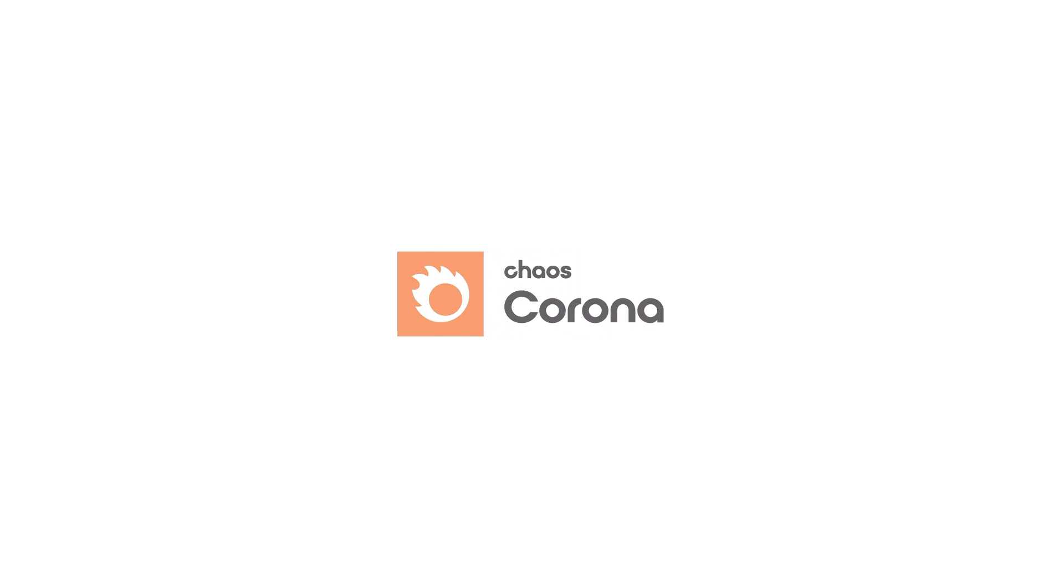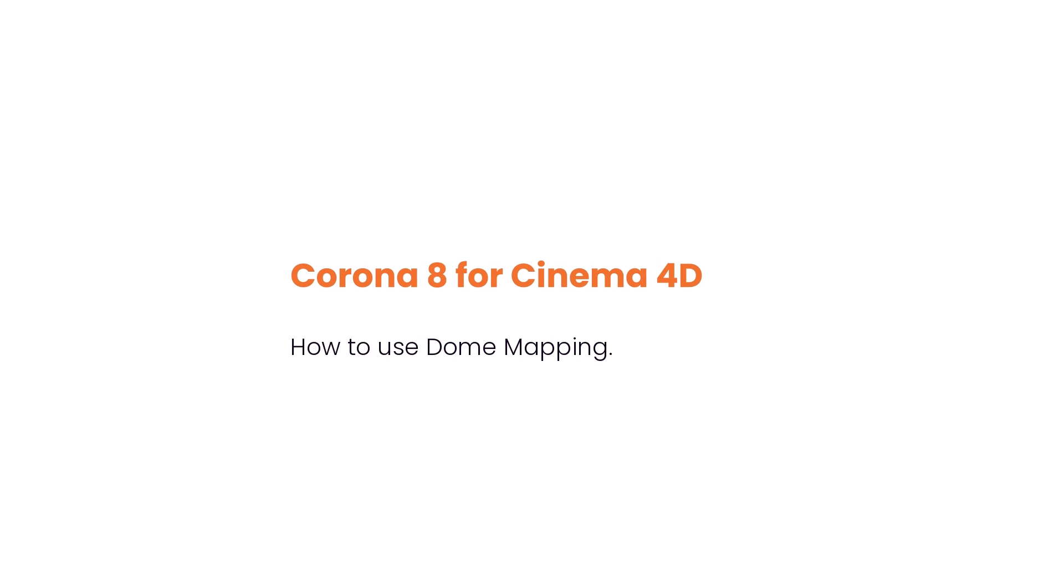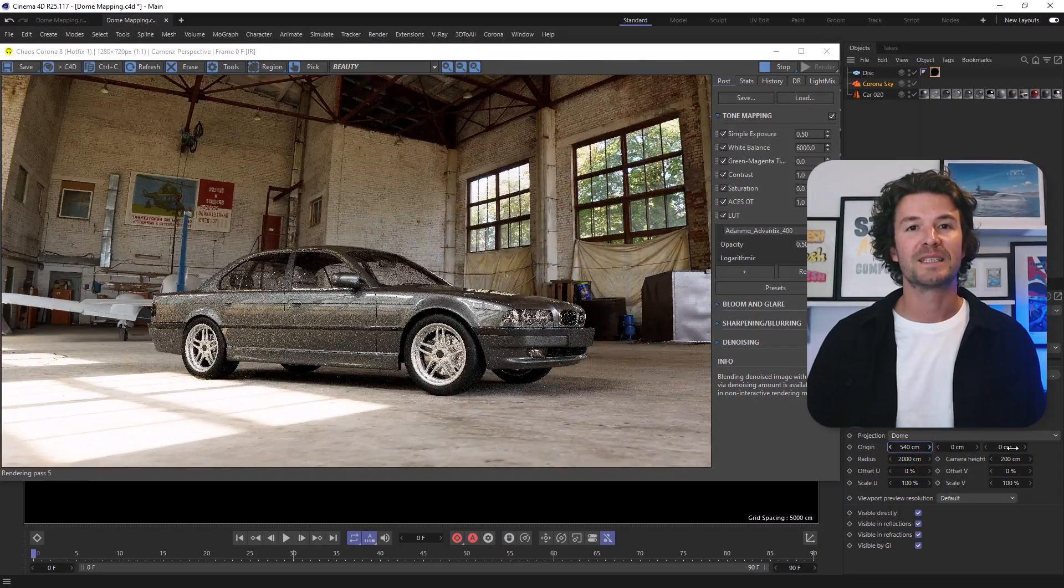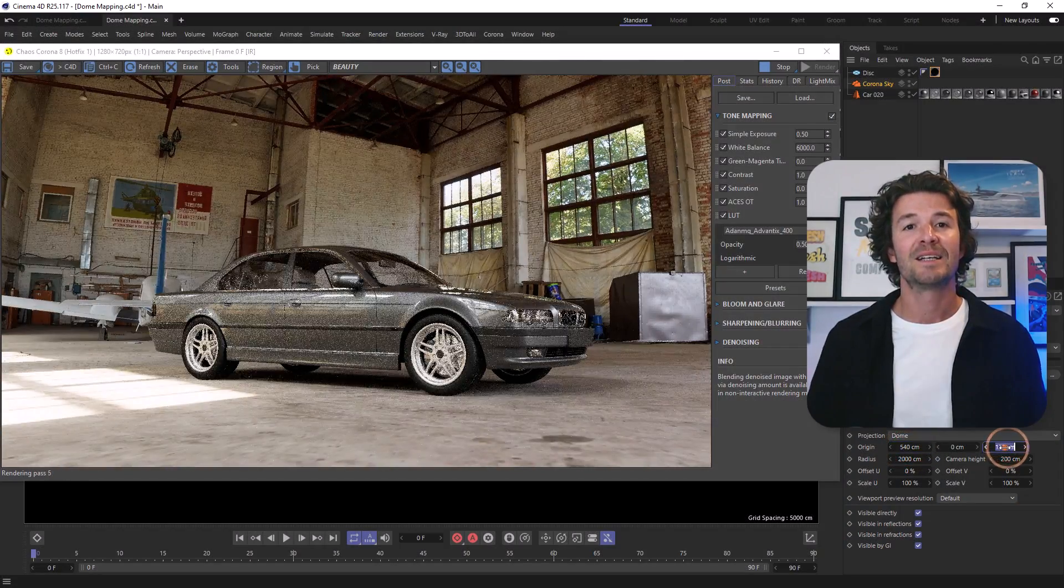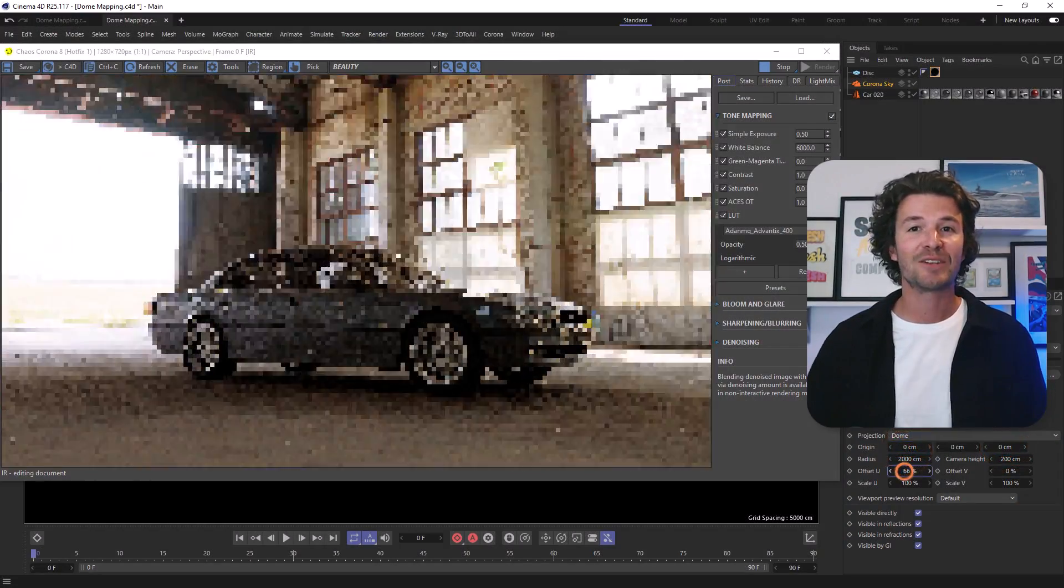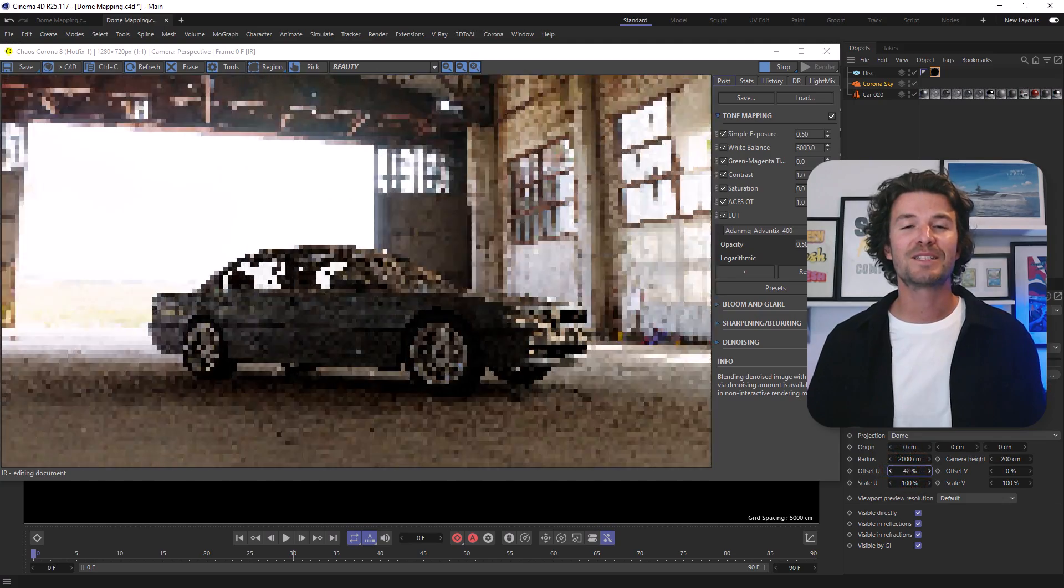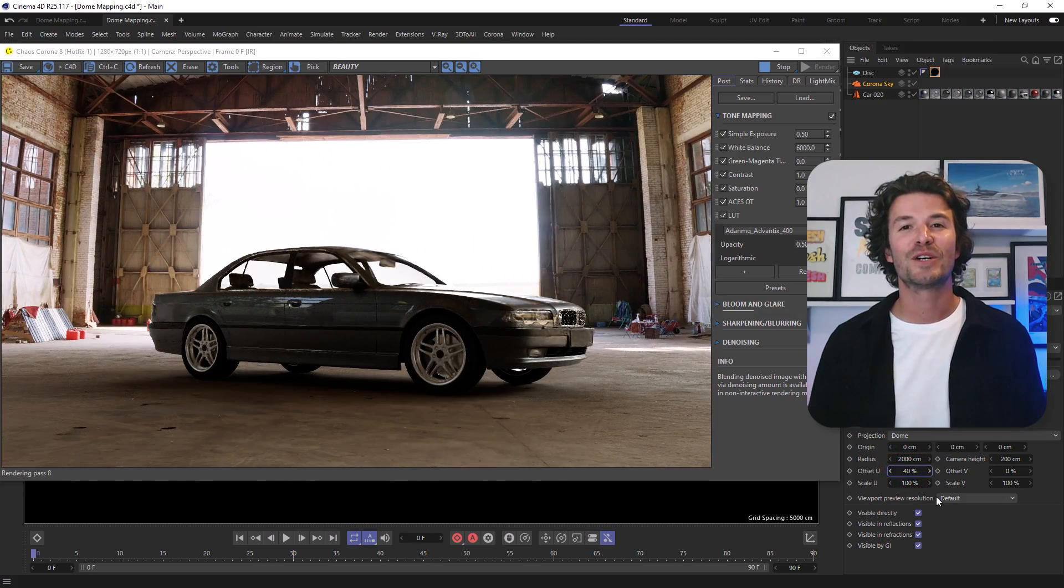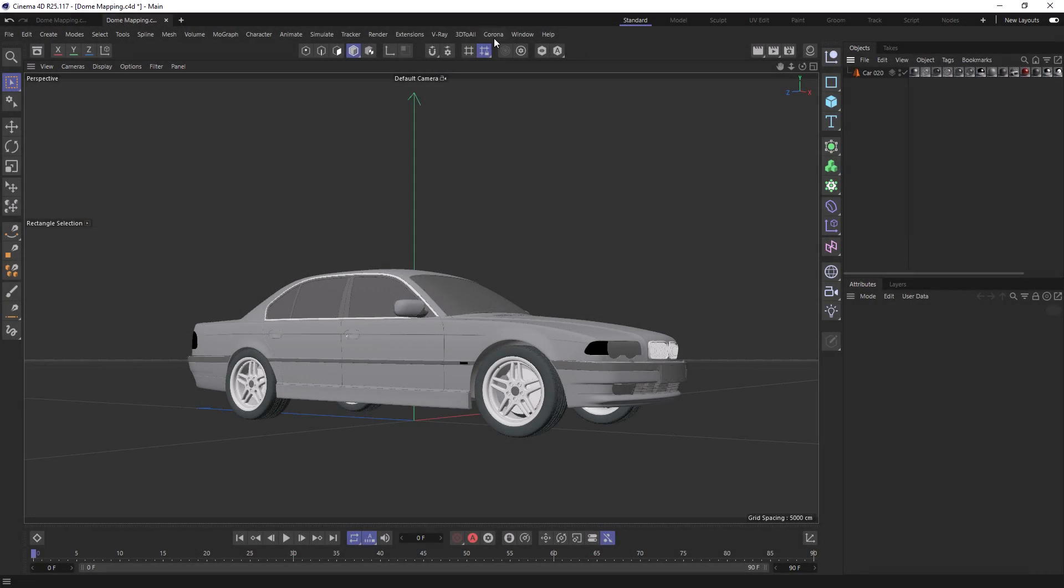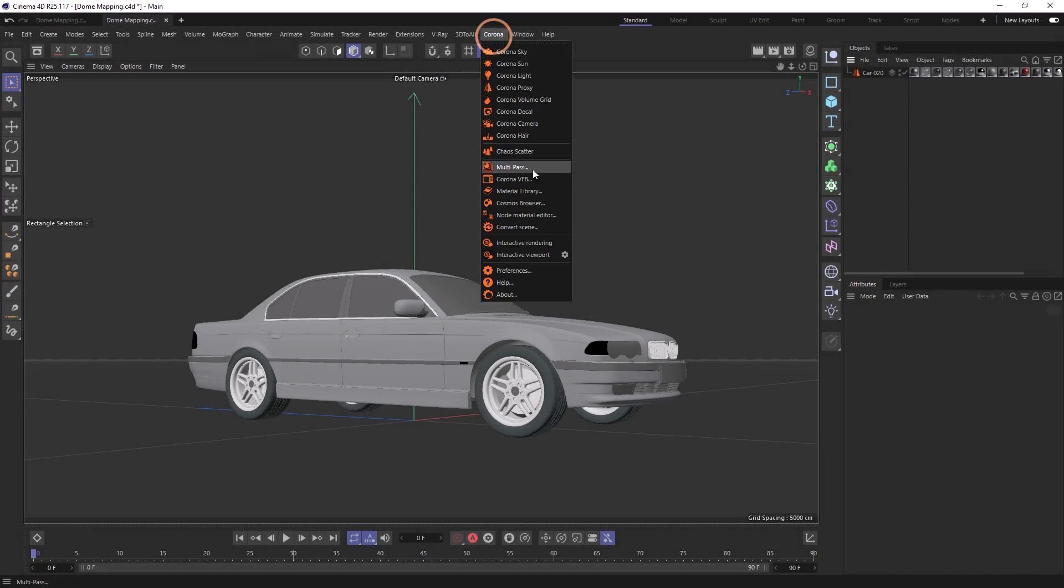Using HDRIs to light our scenes looks great, but you may have noticed that sometimes our 3D objects can look like they're floating. Now we can use dome mapping as our projection type, and this will make our ground flat and keep our objects in place. In the next few minutes, we're going to take a look at how to use dome mapping to render an automotive shot just like this.